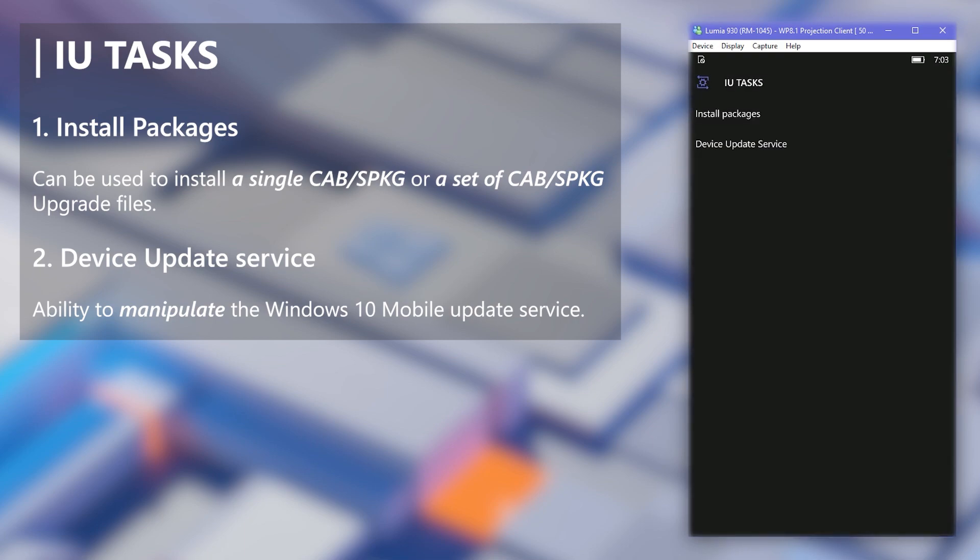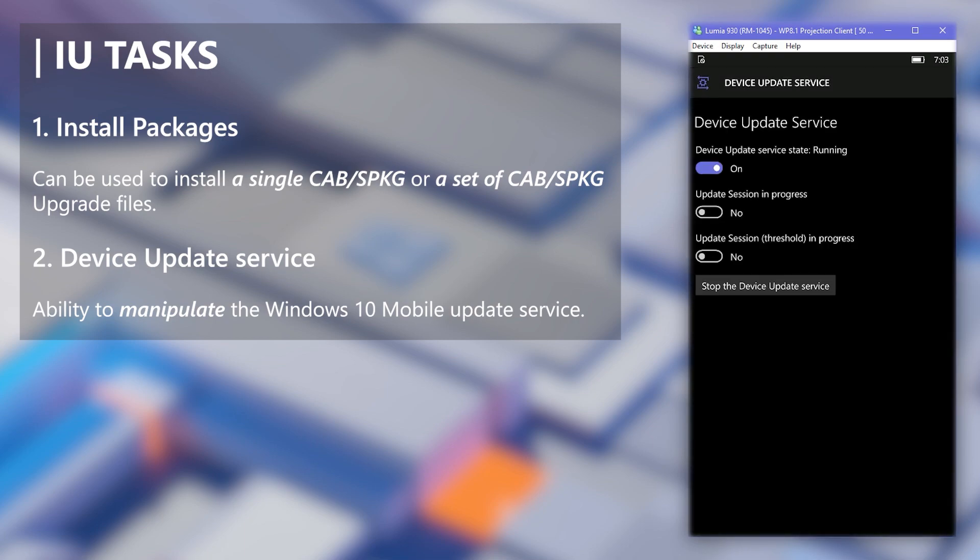Going to the second one, with this page you can manipulate the update service of the Windows 10 mobile system. For example, this comes handy when you want to stop an unwanted update in your phone.